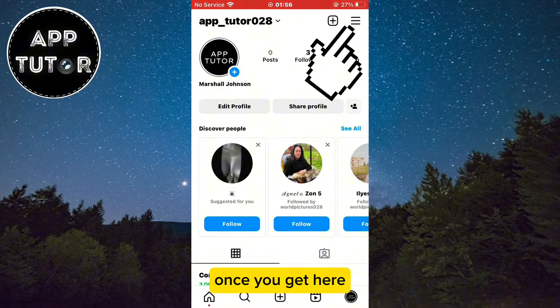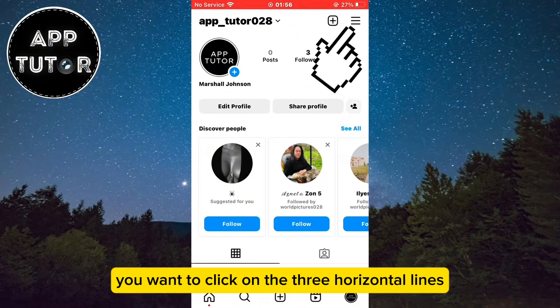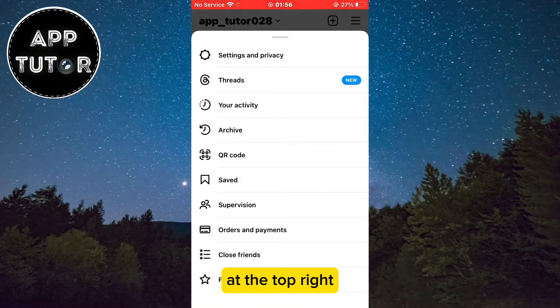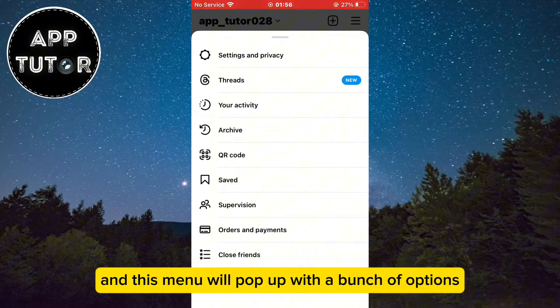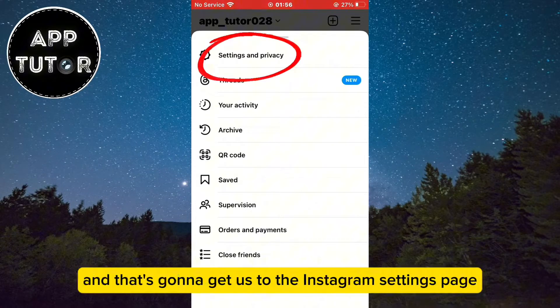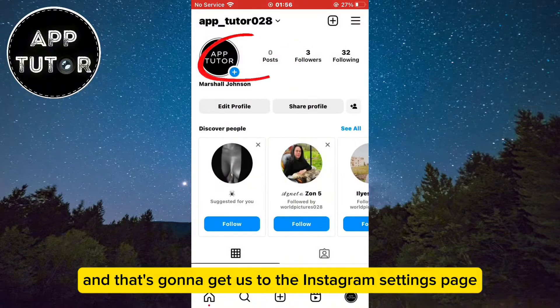Once you get here, click on the three horizontal lines at the top right and this menu will pop up with a bunch of options. Select the Settings and Privacy option and that's going to get us to the Instagram settings page.